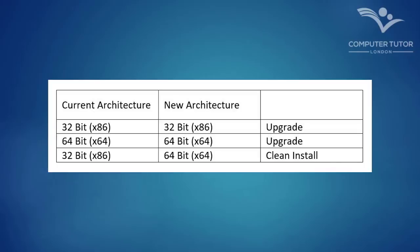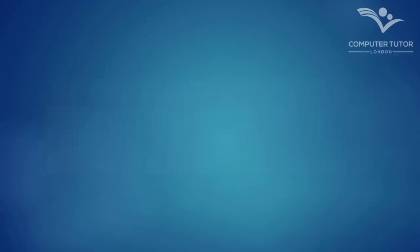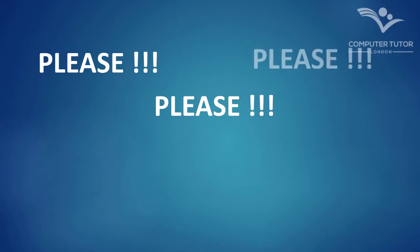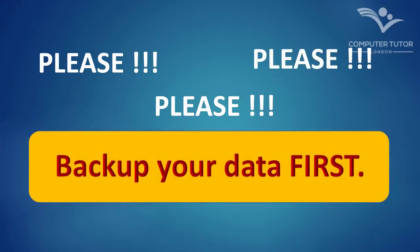Regardless of whether you upgrade or install a fresh copy, please, please, please do a backup first, in case anything goes wrong. You shouldn't lose any data with the upgrade, but it's best to be on the safe side of caution.